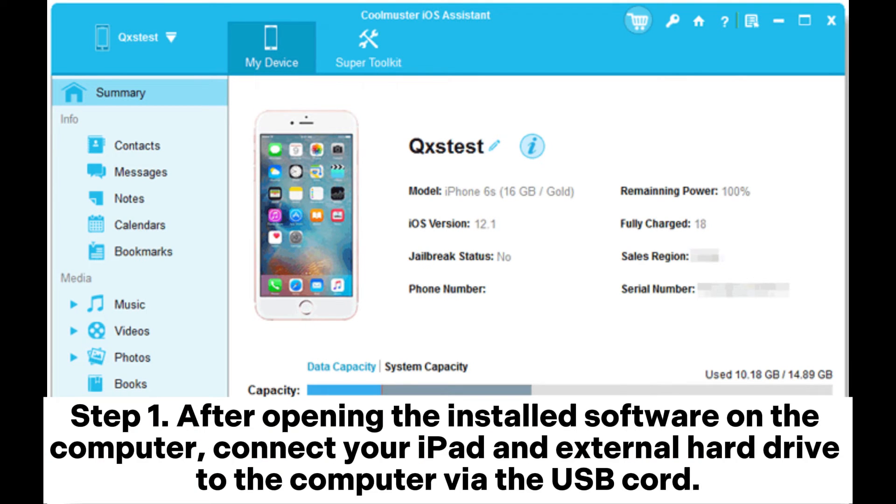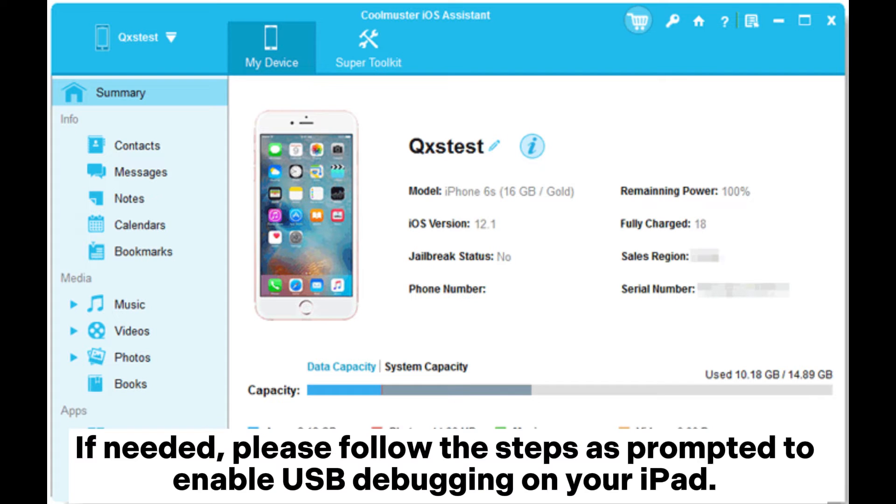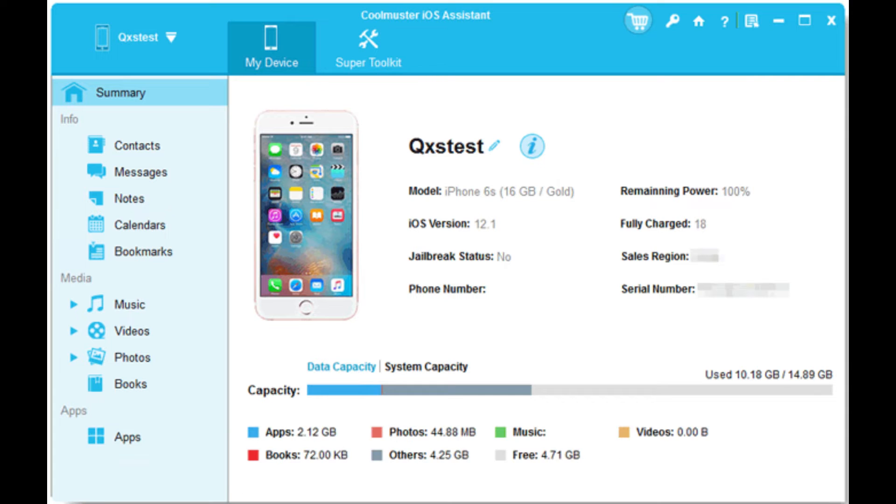Step 1. After opening the installed software on the computer, connect your iPad and external hard drive to the computer via the USB cord. If needed, please follow the steps as prompted to enable USB debugging on your iPad.